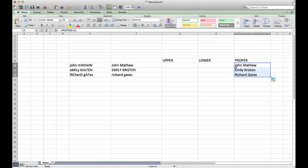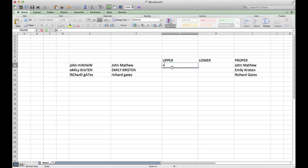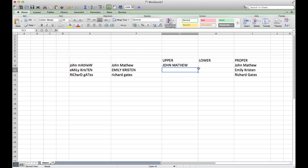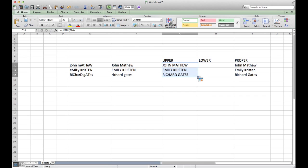If you want to have these cells in uppercase, then we have to select the first corresponding one and then copy the function to different cells as well. Now we have all of these in uppercase as well.